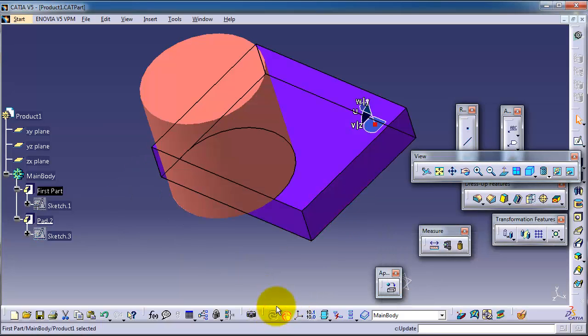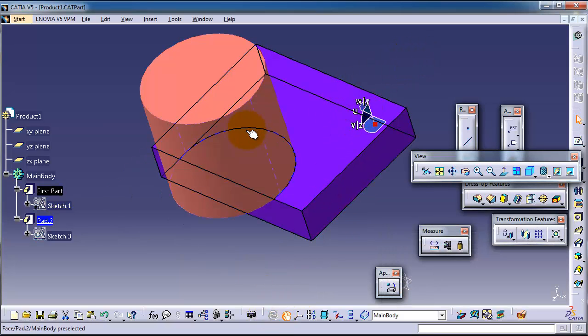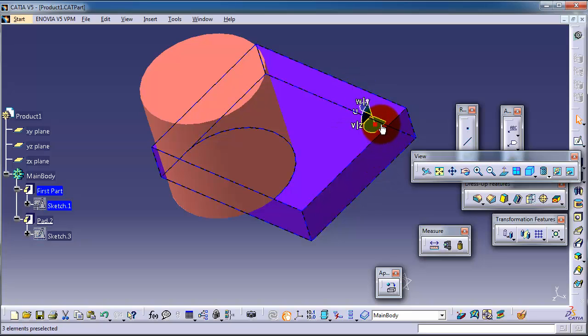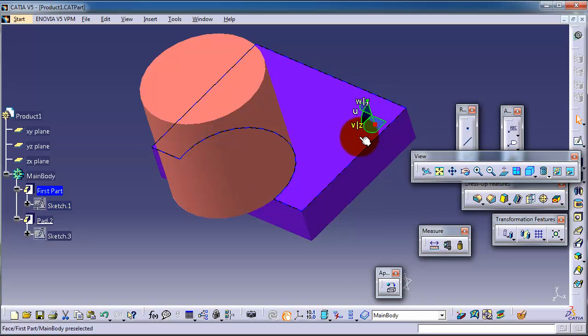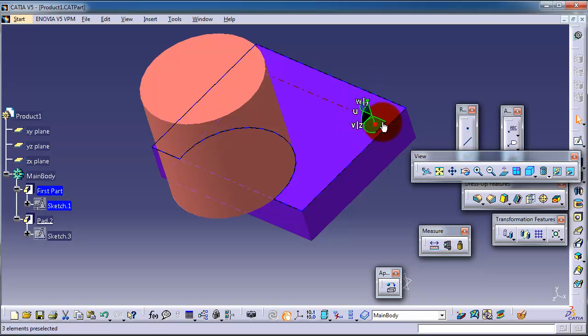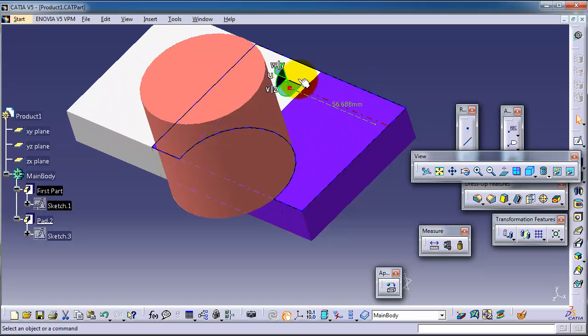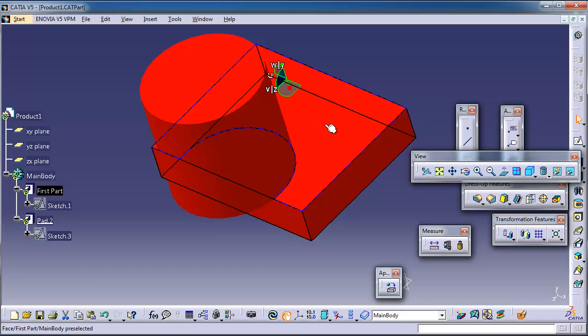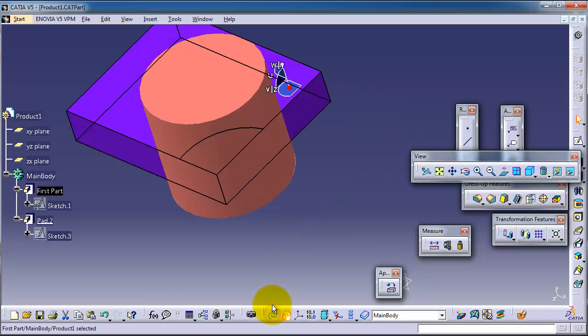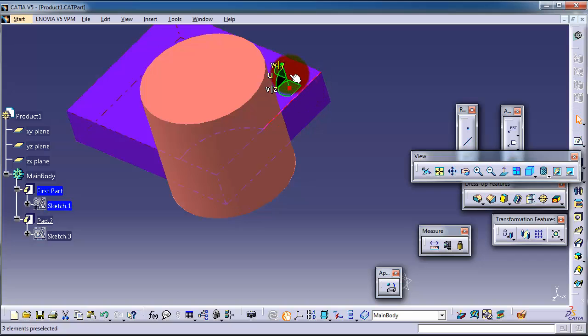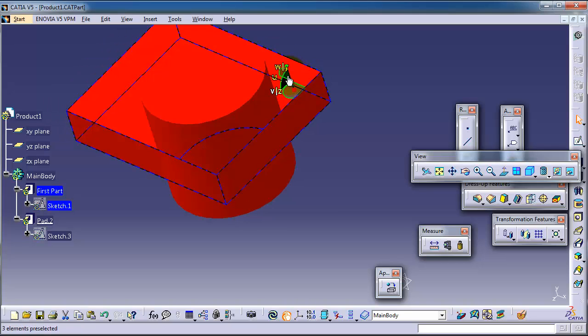update. Now you notice you moved that feature along. You can again select the feature and you have your compass activated. You can move it to the left, update, and now let's move it upward. Since the